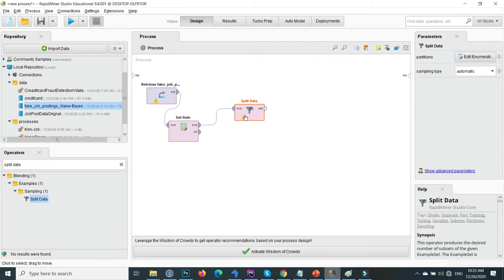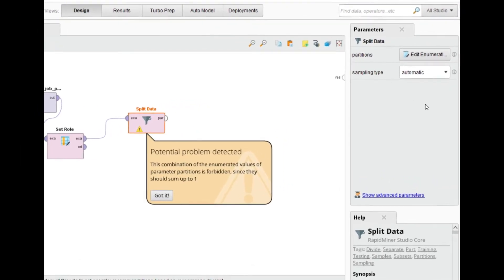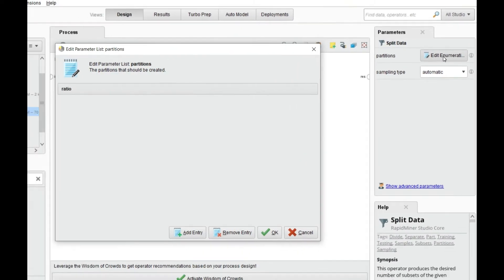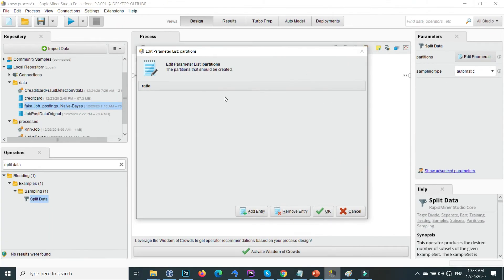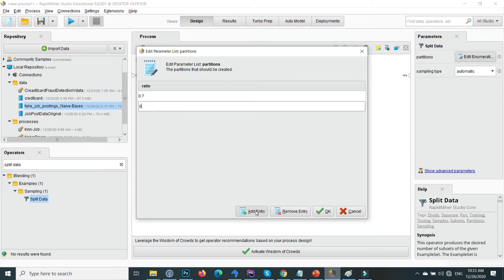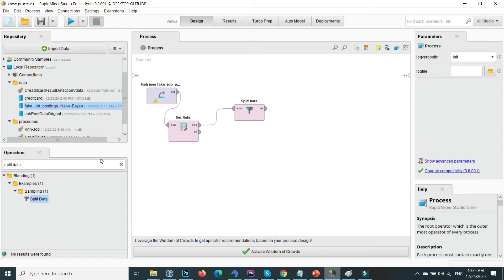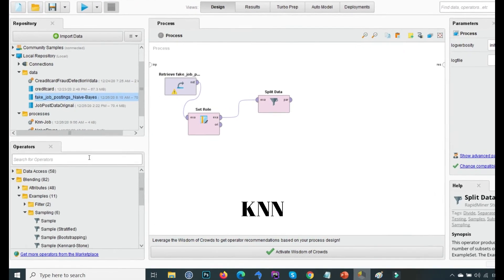Click on the Split Data operator and on the right side go to 'Edit Partitions'. Add the first split as seventy percent (0.7). In this scenario I split the data into two portions — the first seventy percent as training data and the remaining thirty percent as test data, on which we test our model.